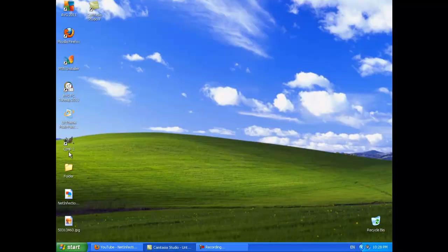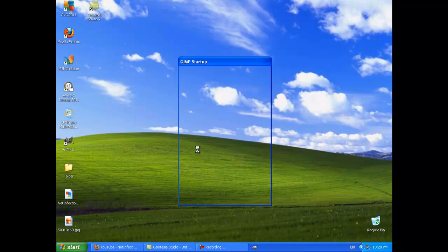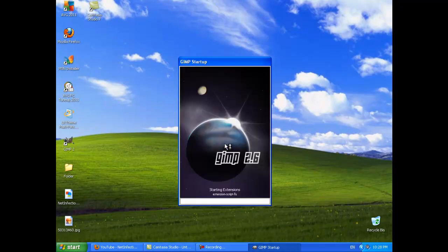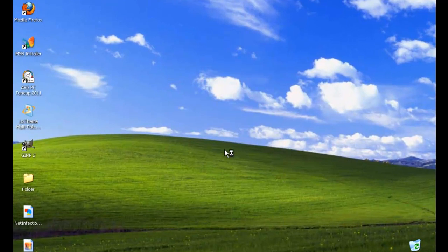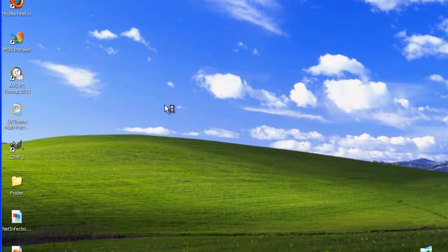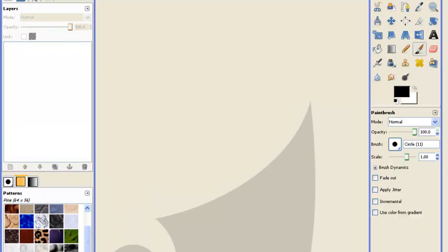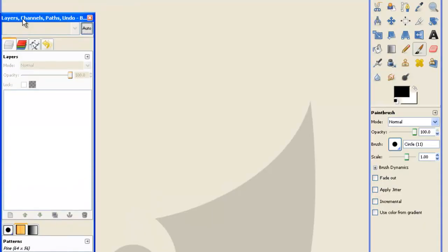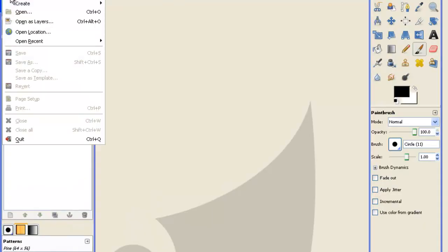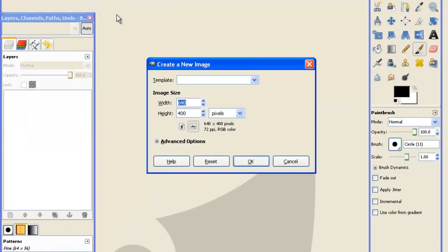So we'll close that, go into GIMP, wait for it to load. Then go into file, new, whatever size you want it to be.